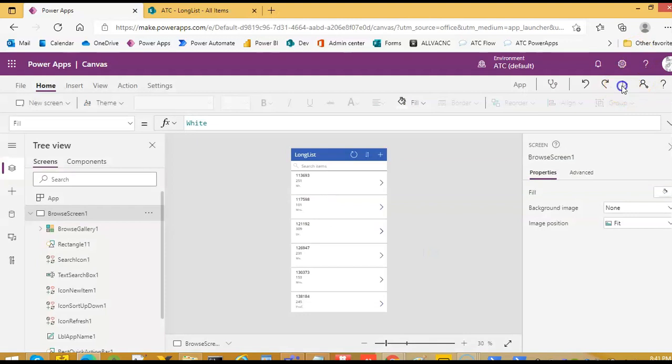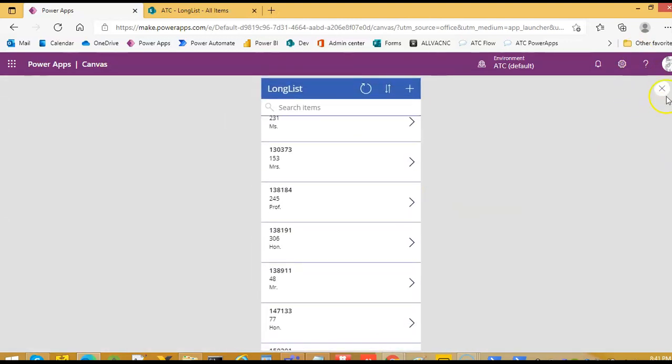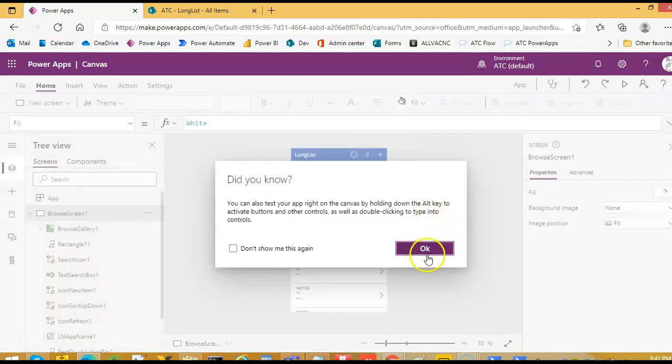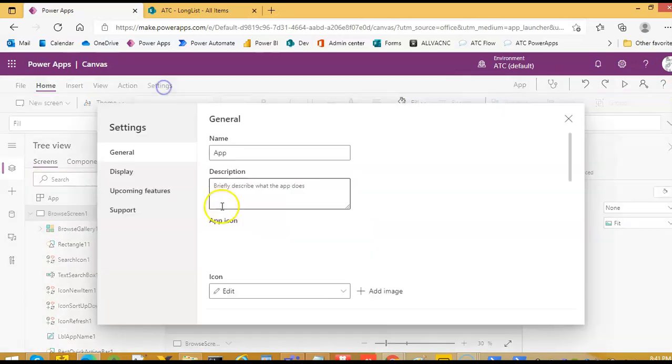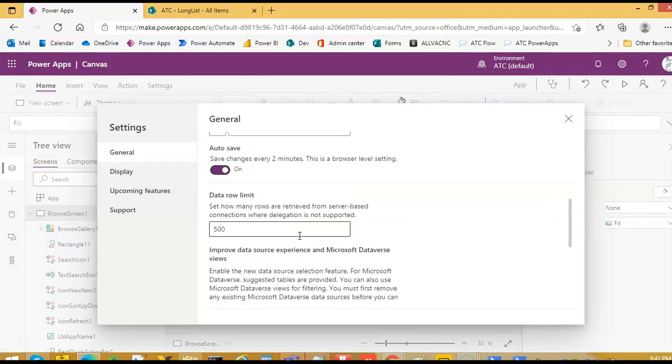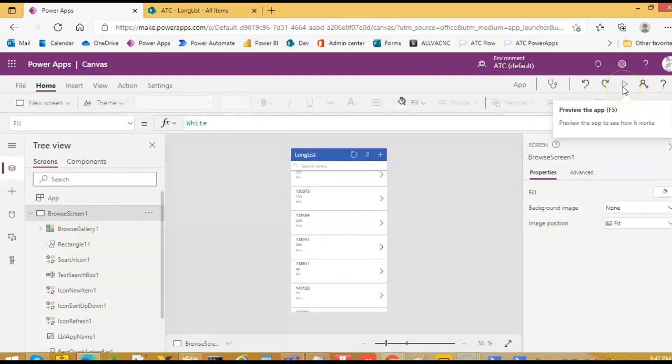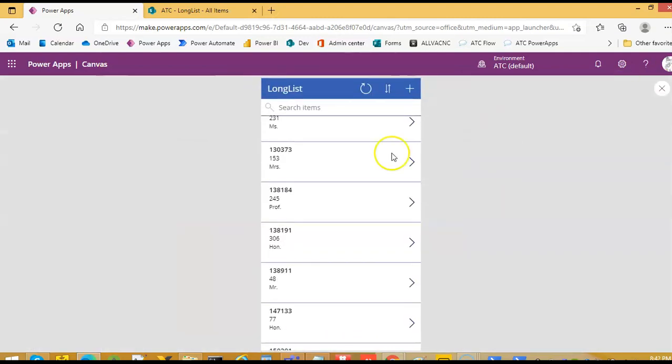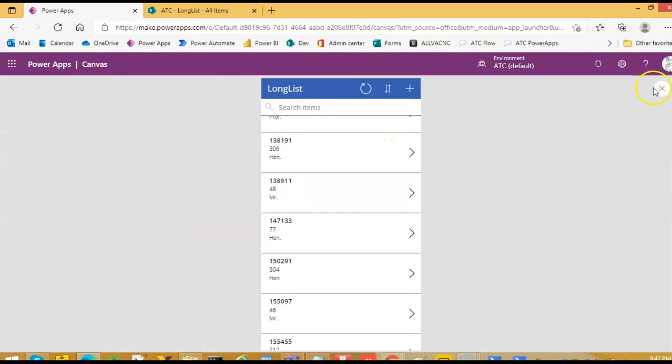Everything works fine here, no issues, no problem. We will go in the settings and the item limit, we will change it to 50 and wait some time. We will run this again. No issues at all.